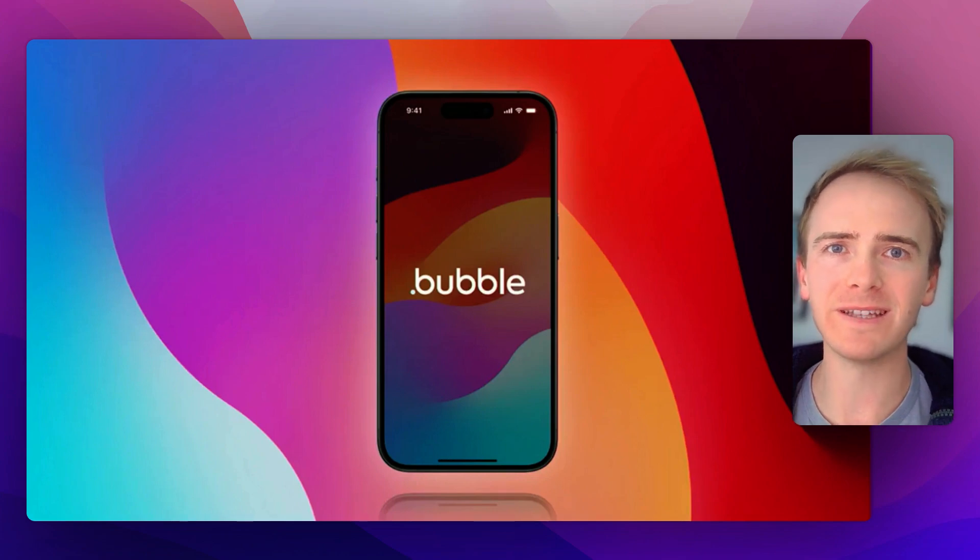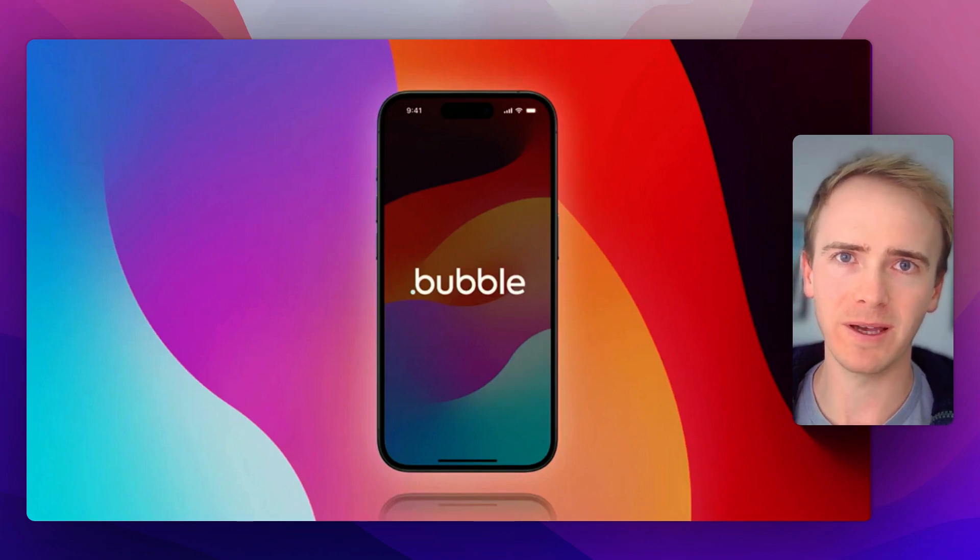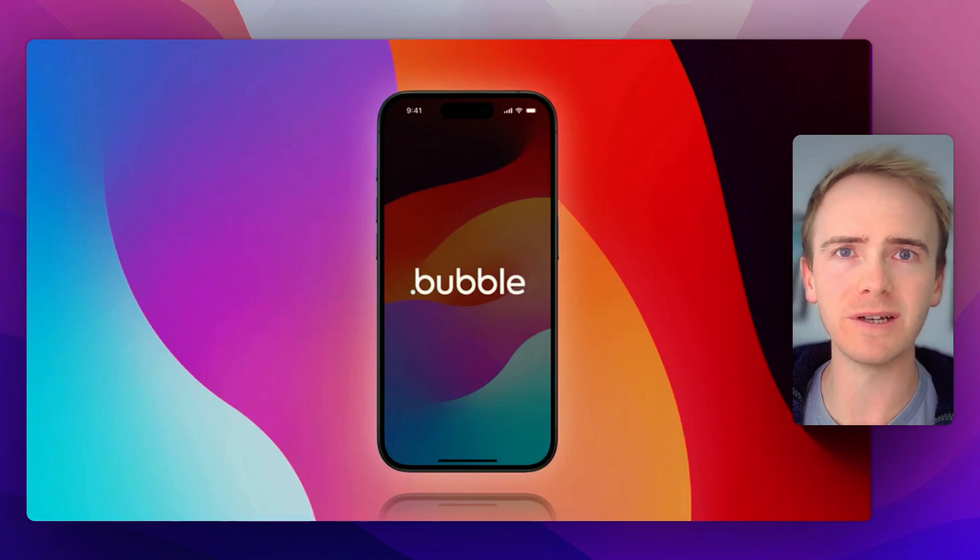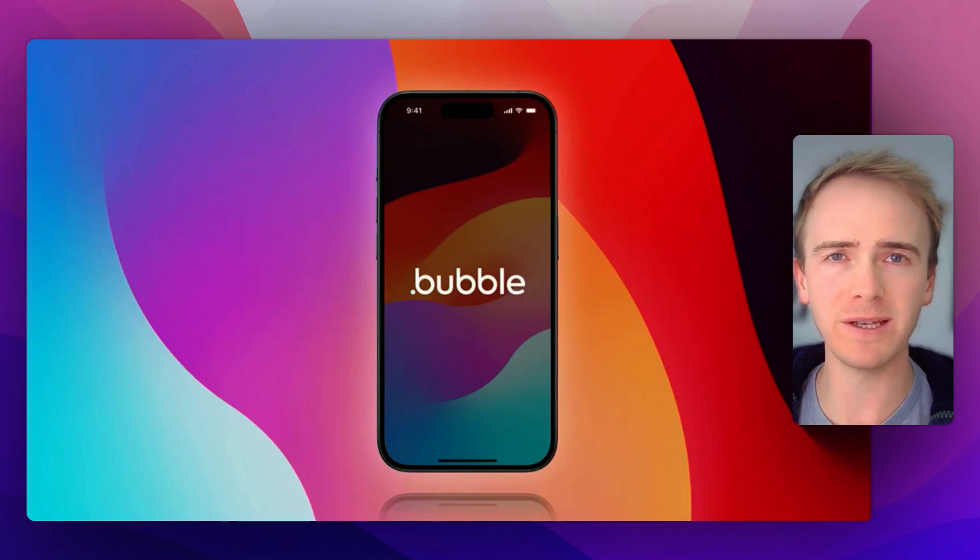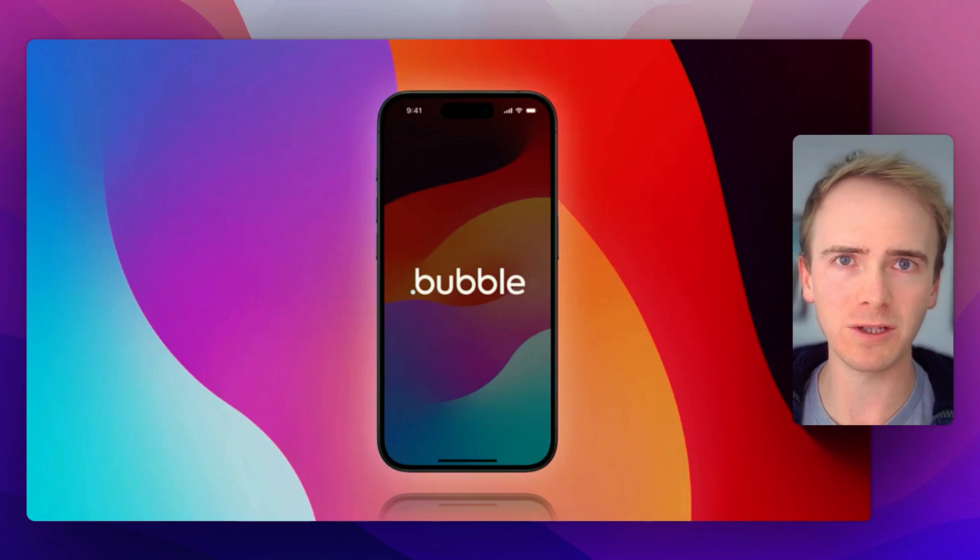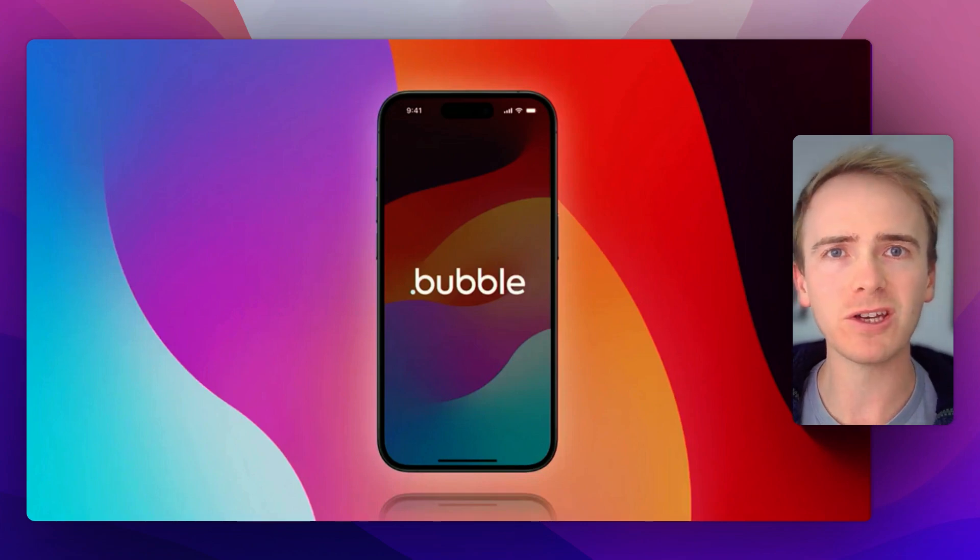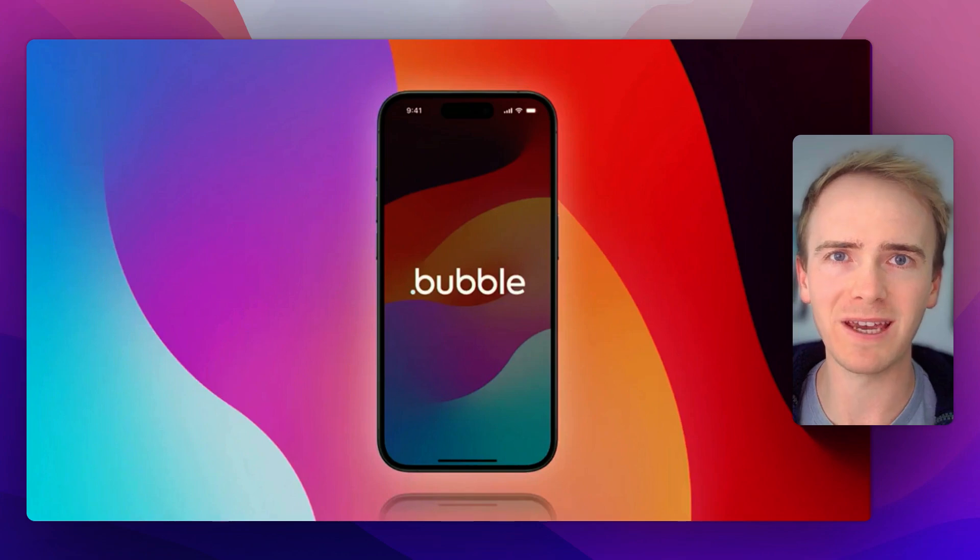Bubble have finally lifted the lid on their much-anticipated native app builder to go alongside their already amazing web creation platform. Here are my takeaways from their keynote presentation.